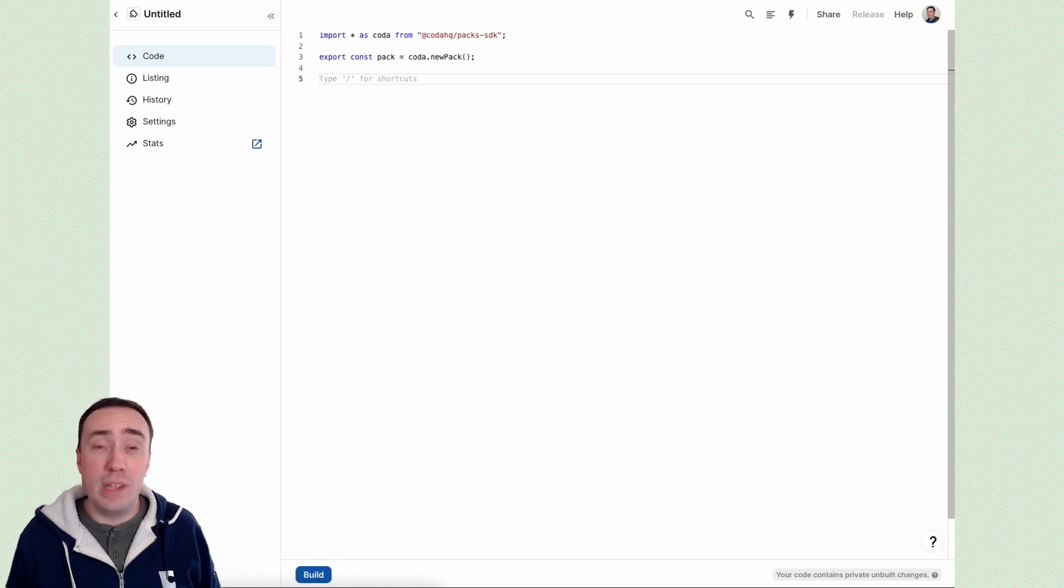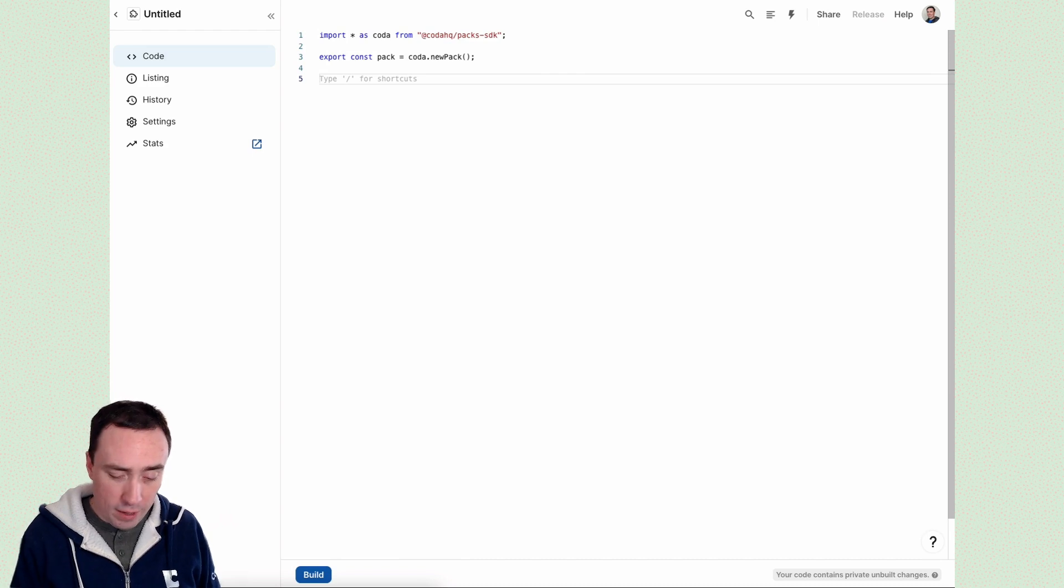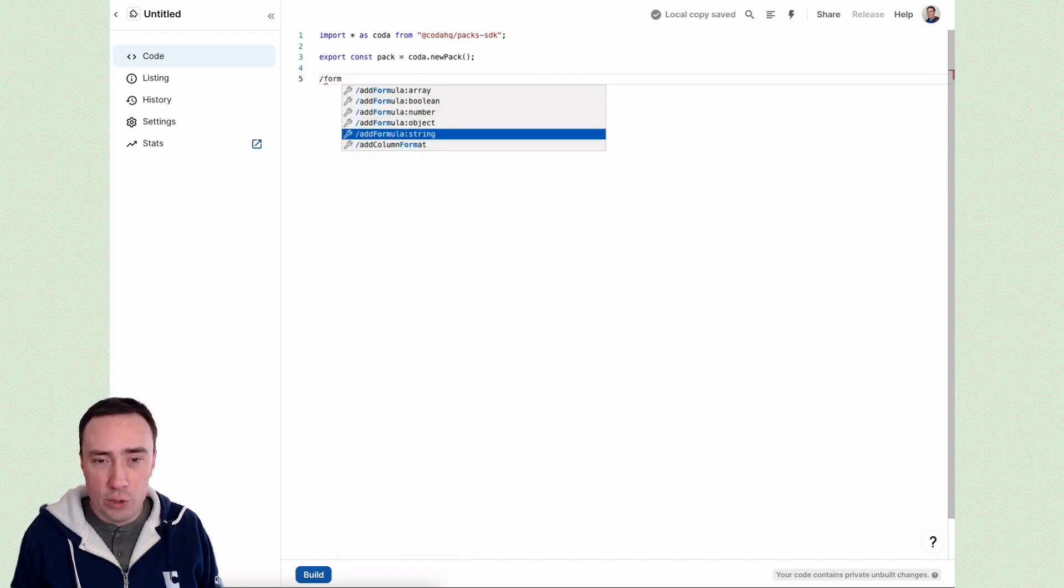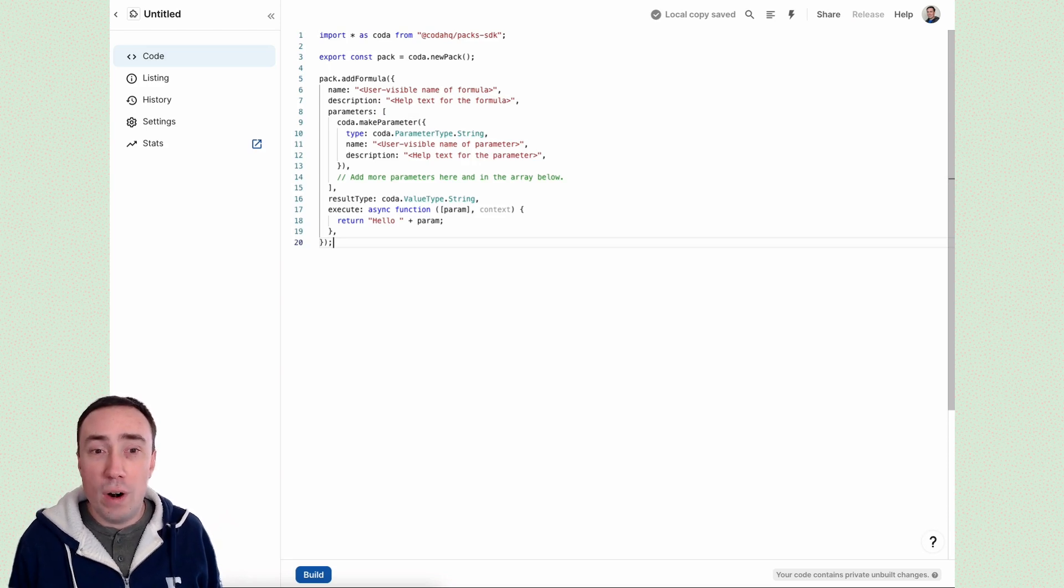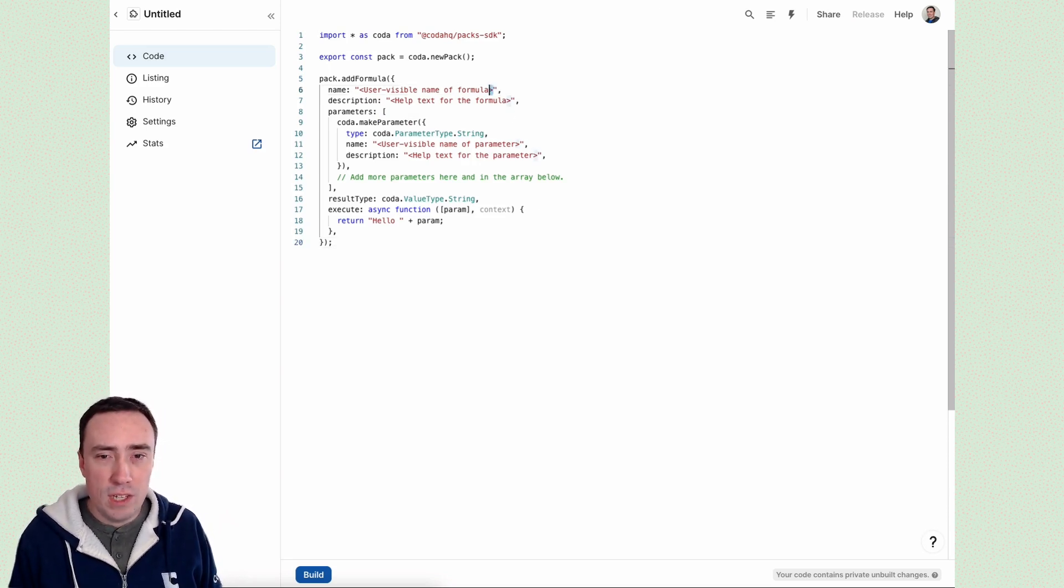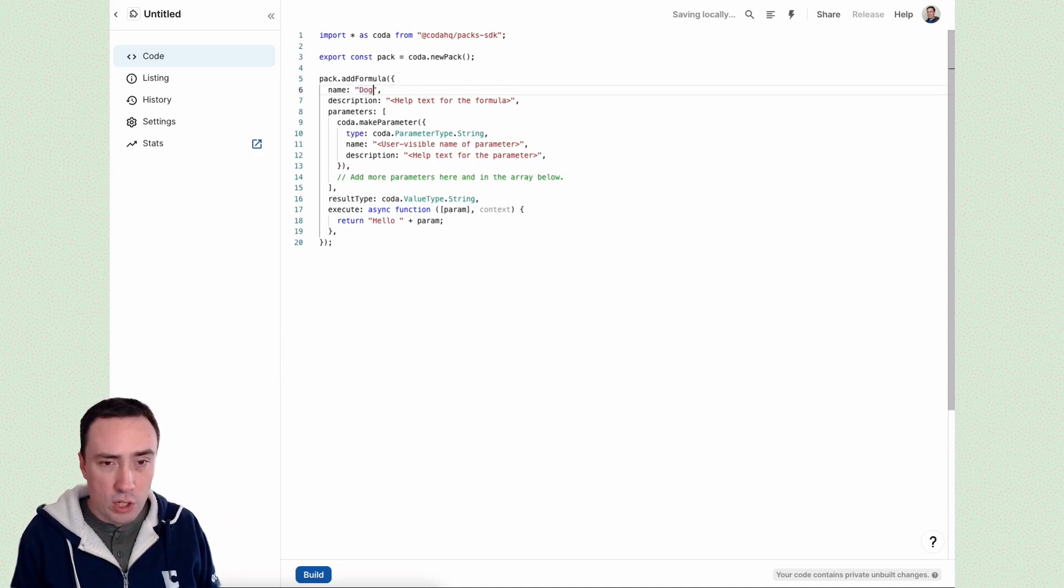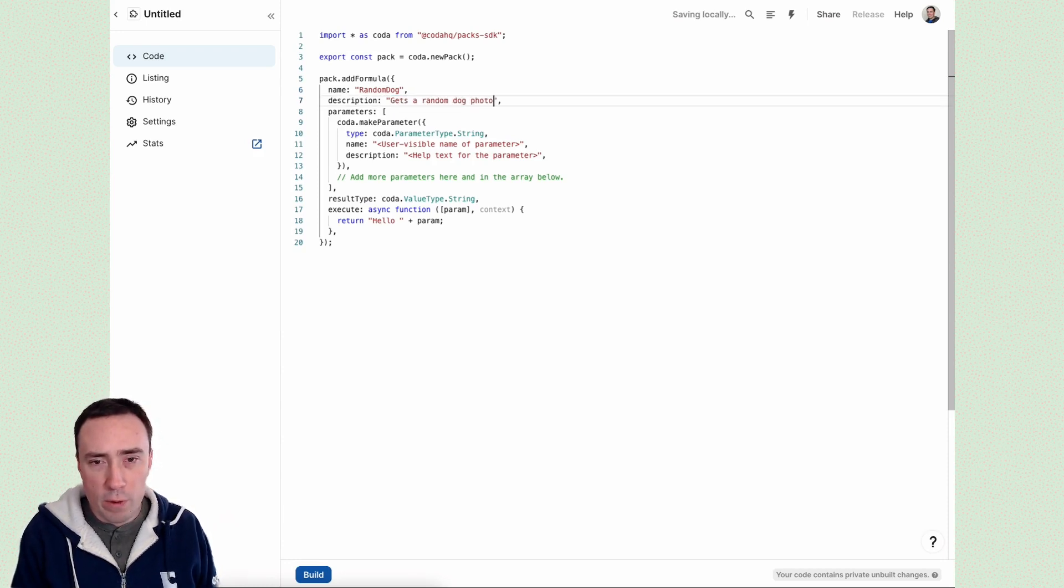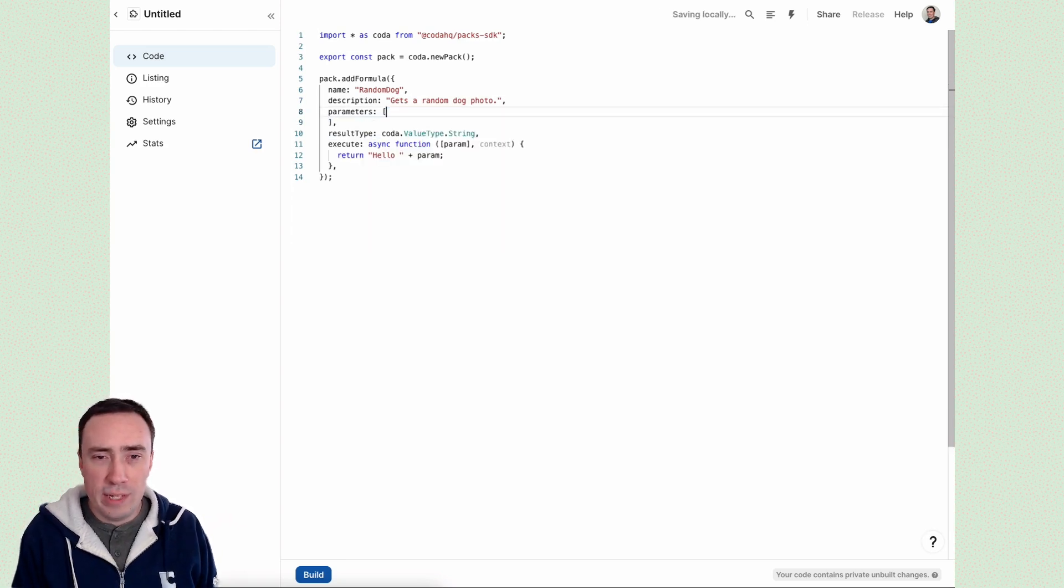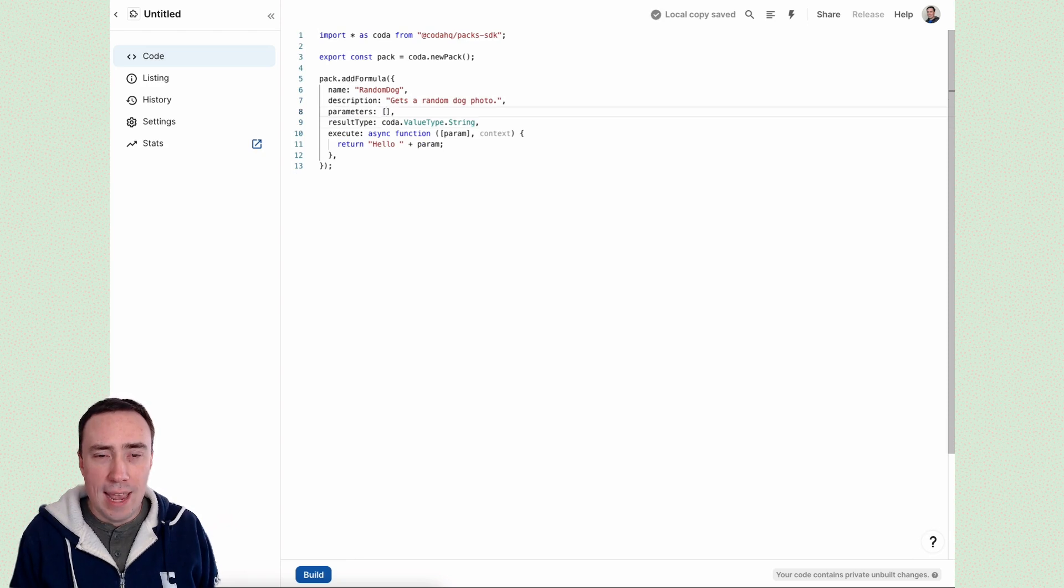And to this, we want to add a formula that gets us a random dog image. Let's do that slash formula. And I'll choose string because I know I want to return the URL of the image. Next up, let's give this new formula a name. I'll choose random dog and some help text. I'll say gets random dog photo. We don't need any parameters because we're just going to get one completely random. We don't have any say in the matter.